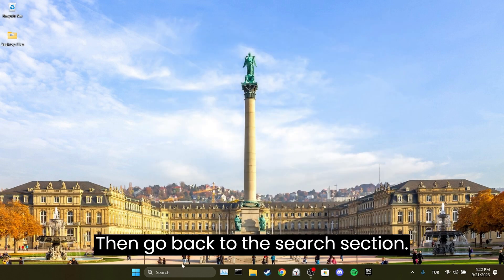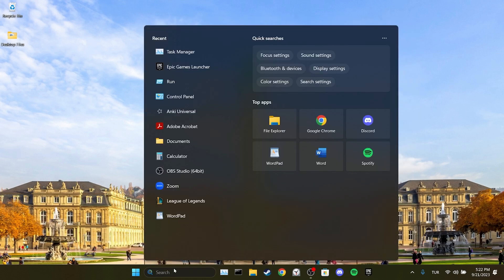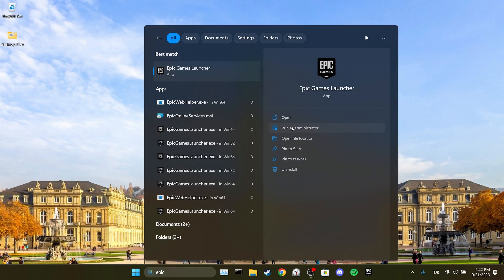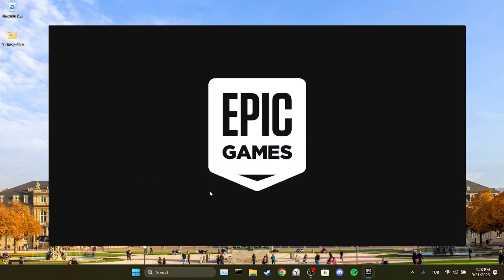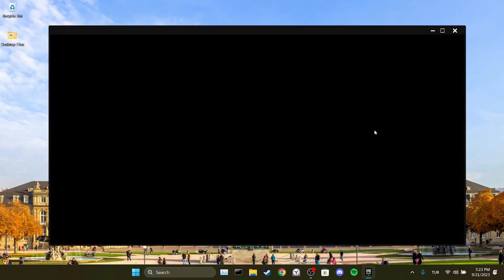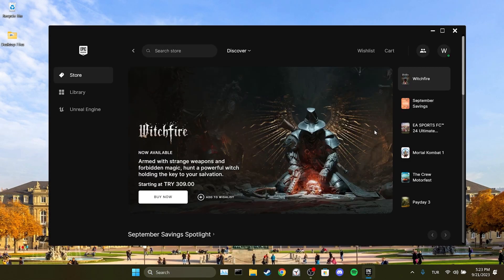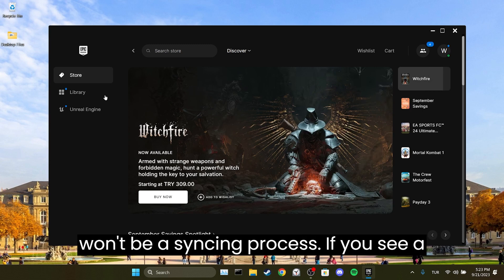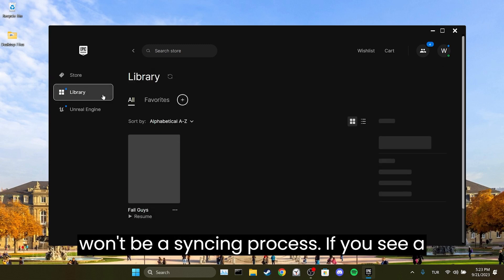Then go back to the search section and open Epic Games as an admin. Now when you try to open the game, there won't be a syncing process.